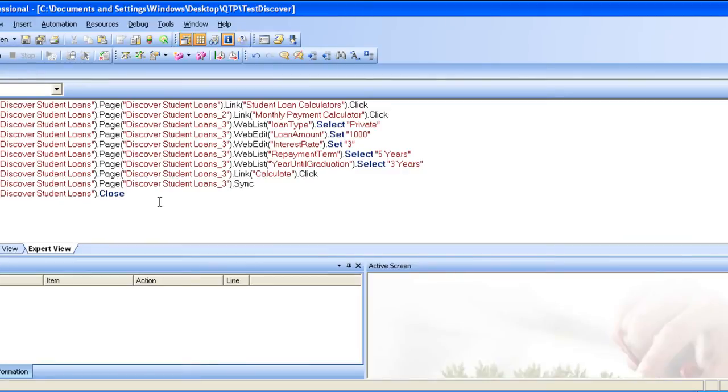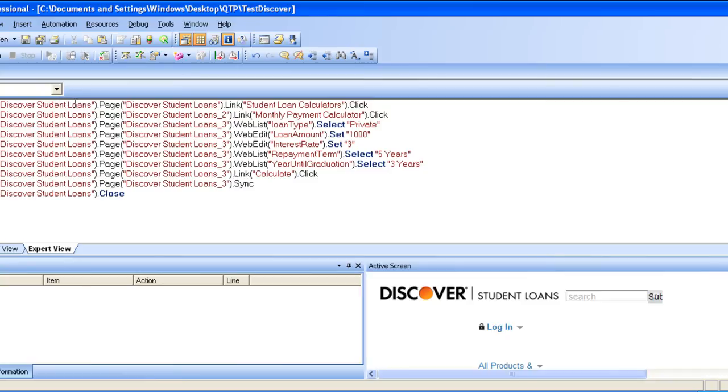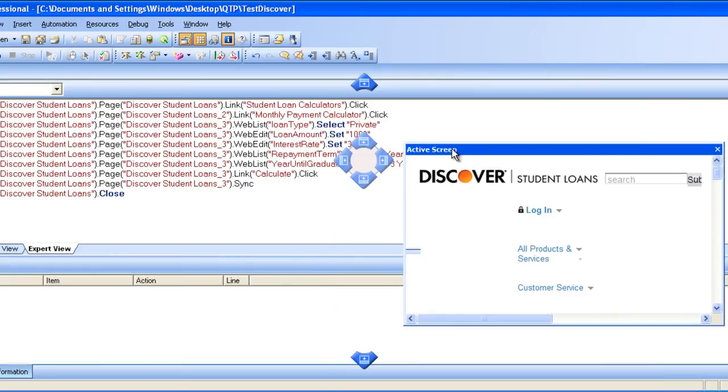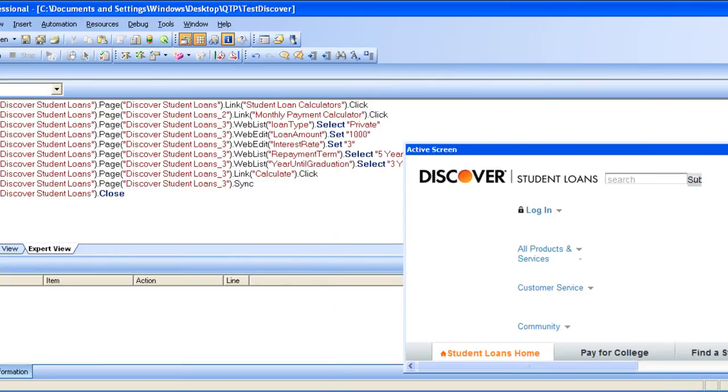Now what this does is it keeps the log of each and every activity that we do in the browser. So what it did? It went to the browser. When you click on this particular link, you can see the active screen right here. This is the active screen. So when you click on this first tab, you will see where it went to the main screen, and then next one, it calculated the monthly payment.